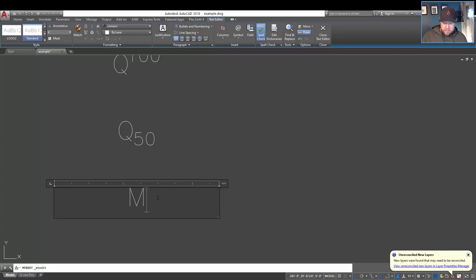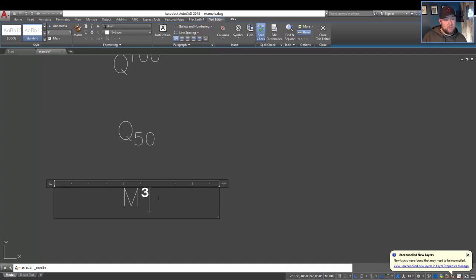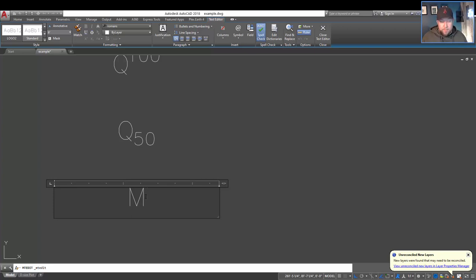I'm going to do it again here and hold alt 0179 and that's going to give us the 3, M cubed. So we can do that again in a bunch of different combinations. Again, I'll put the link to all those alt code numbers down below.